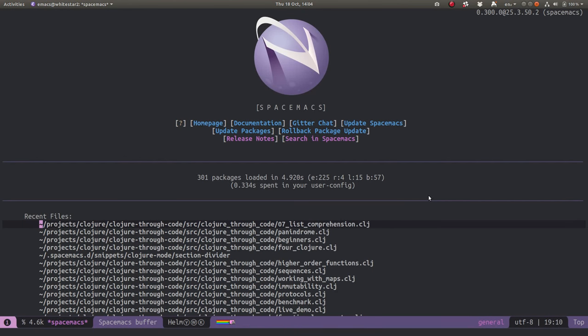SpaceMax has a package called Helm which allows you to find things really quickly. Helm also has a transient state which helps you work on the list of things that you find very easily as well. So let's take a look.